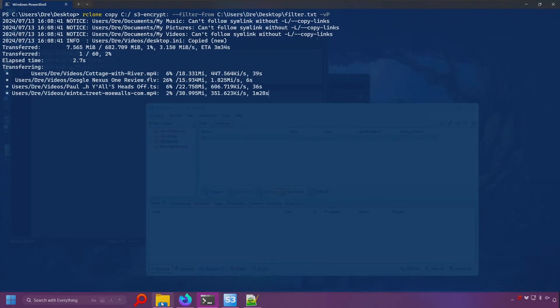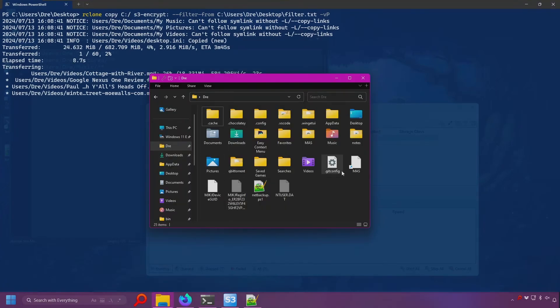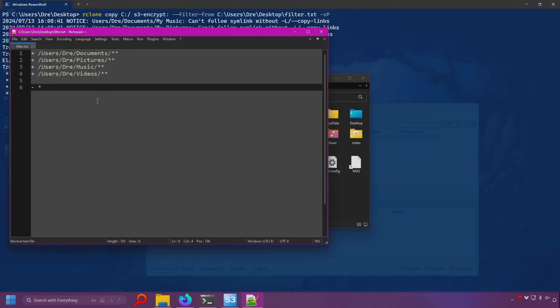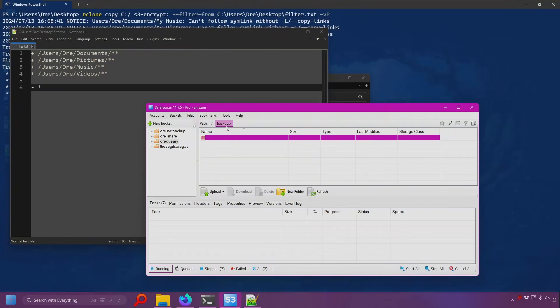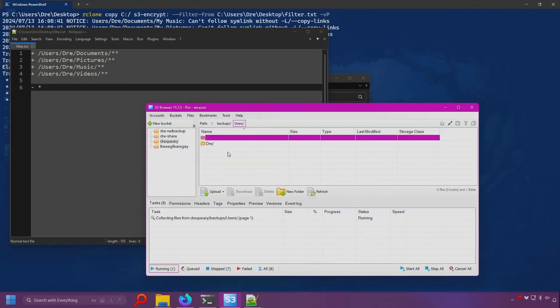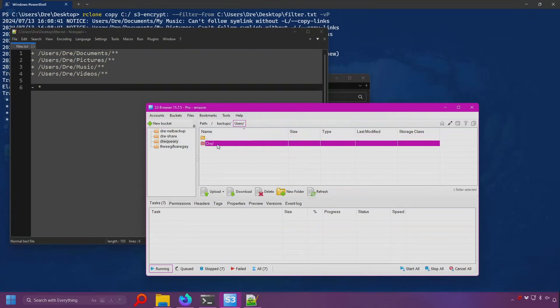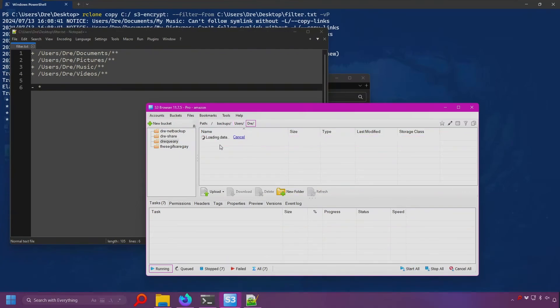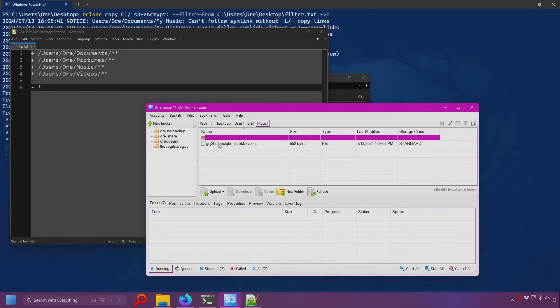And this will go ahead, take these folders and files, upload it to Amazon S3 in my backups folder, and they will all be encrypted. If I refresh here, we see that the folders are not obfuscated. But if I go into my videos and music folders, we see that the files are.